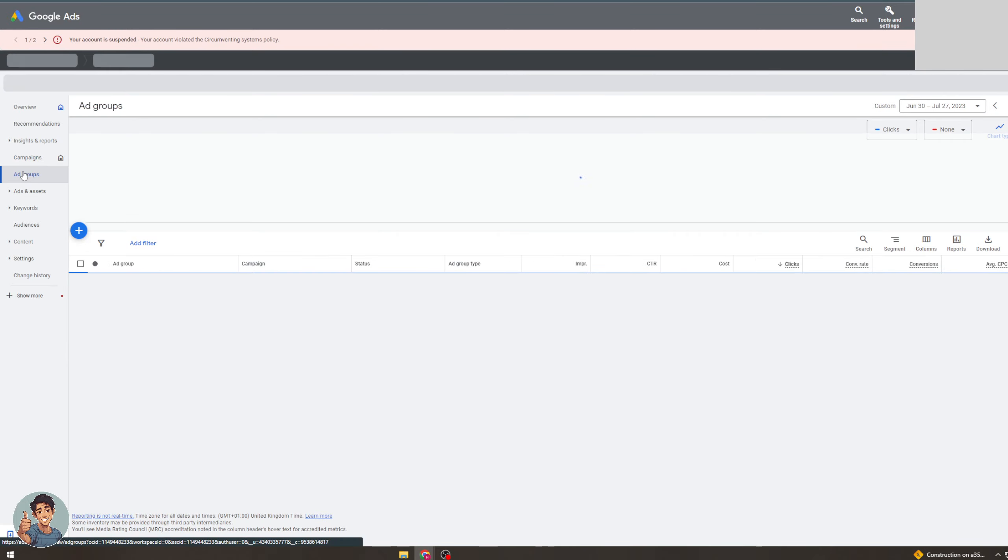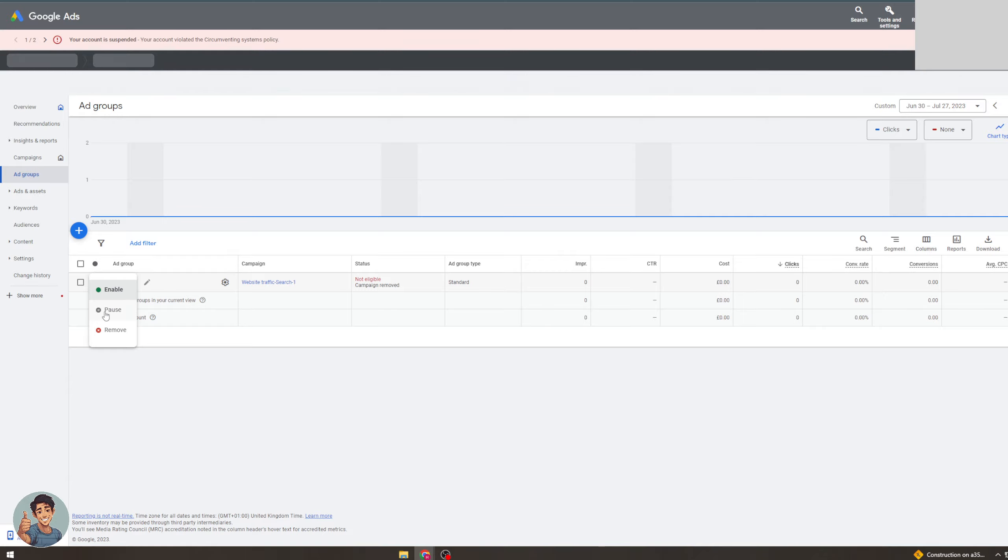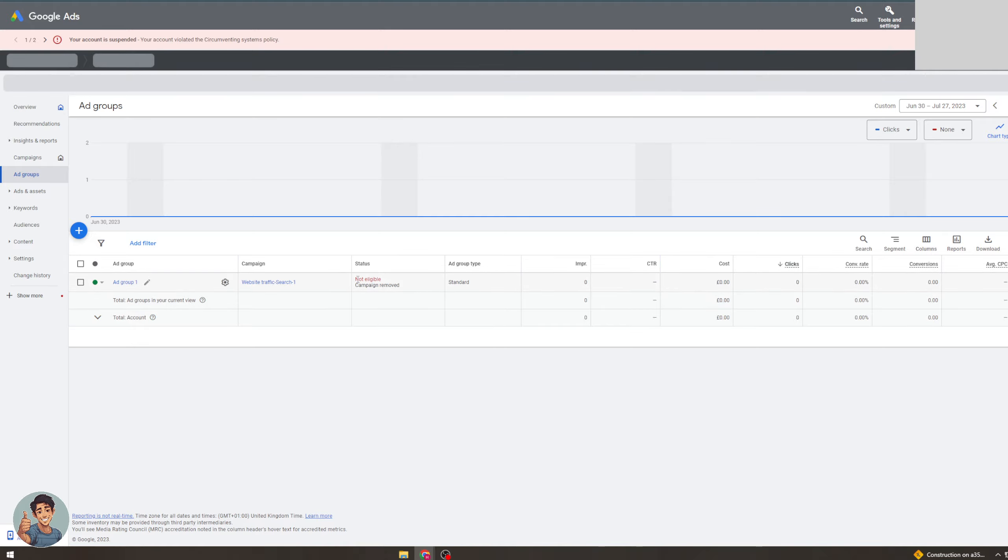Now if you want to see that the ad group is running, go to ad groups. It's going to have the same thing. So here we go, it says enabled, paused, removed. So those are the three different options and it's also going to say over here the status.